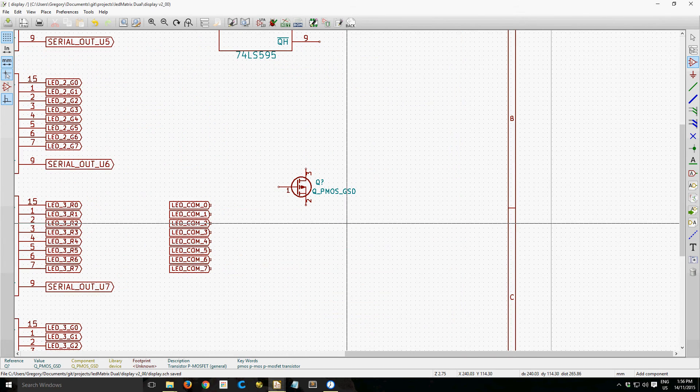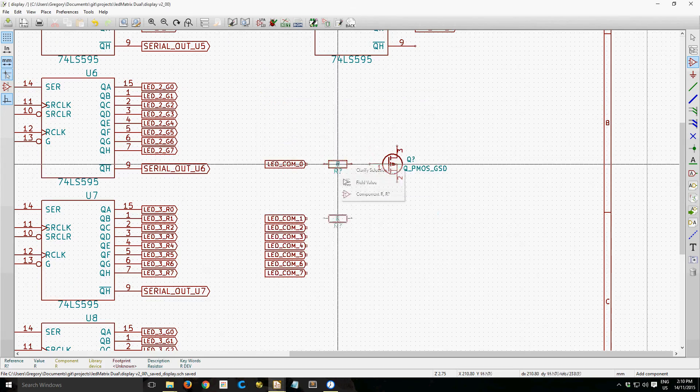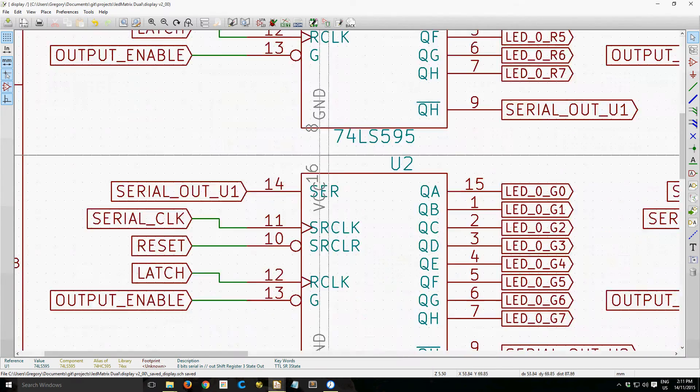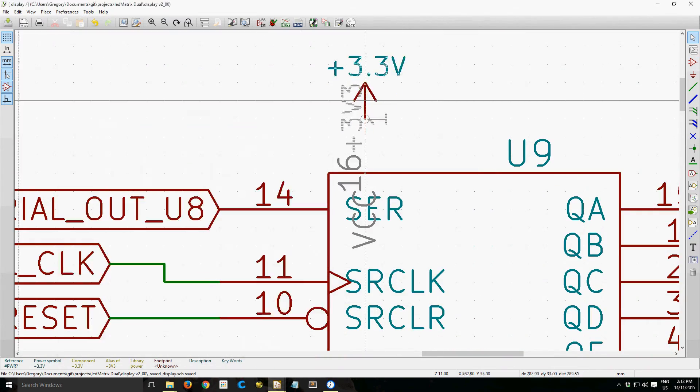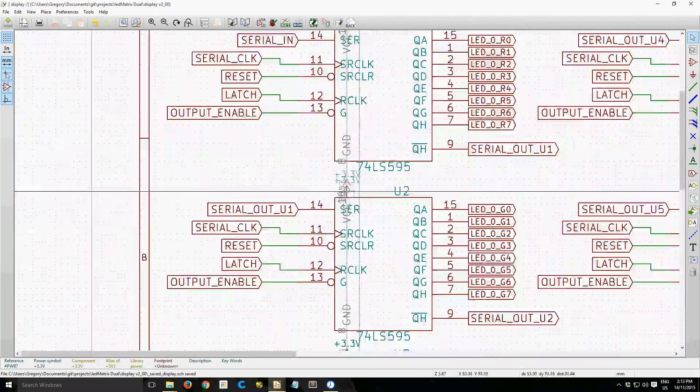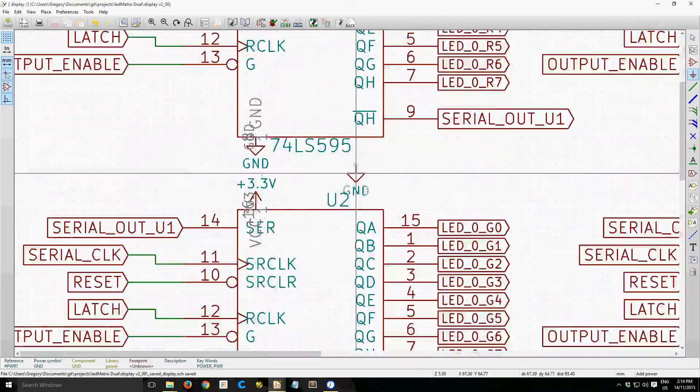It's a common anode display, so I'm using P-channel MOSFETs here to increase the current handling of the 595 shift registers.